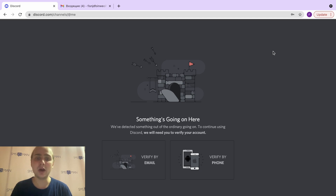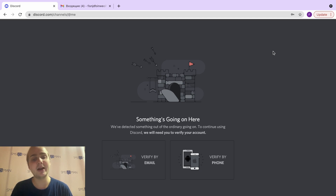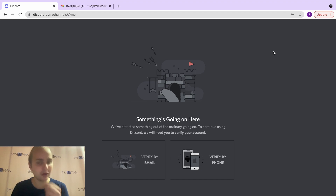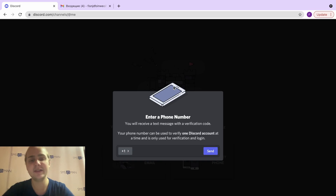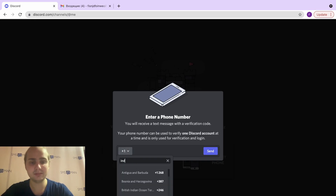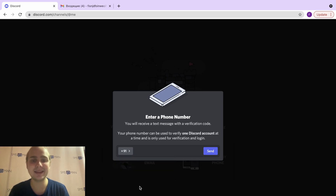We need to verify our account by phone, because if we verify our account by email only, it's bad and Discord will ban us very quickly. So we want to verify our account by phone. We click here, and here we need to enter a phone number. I will choose India as the country.